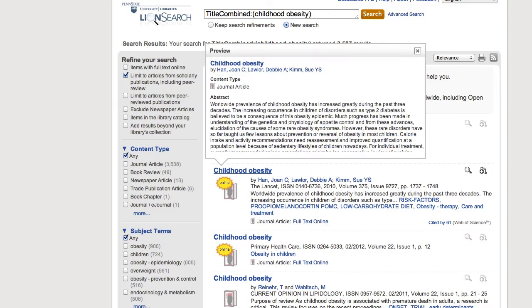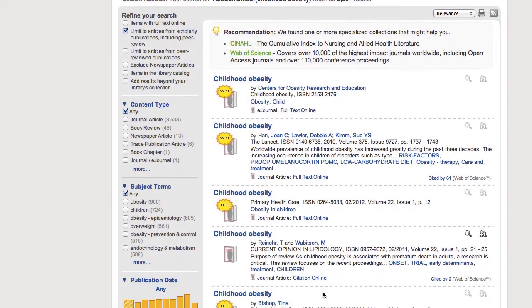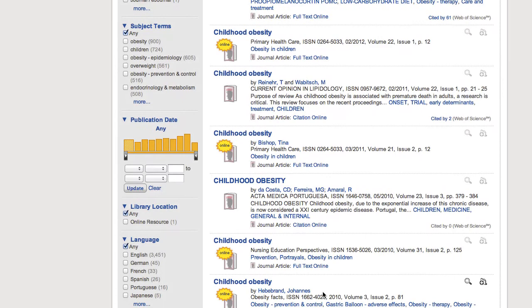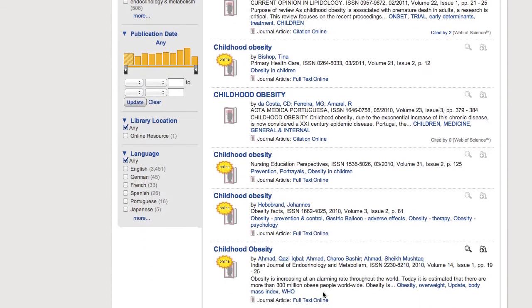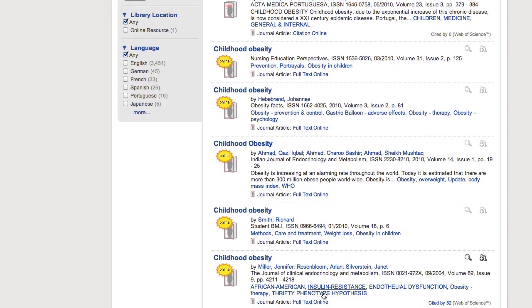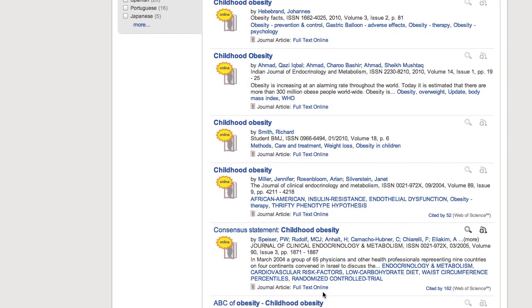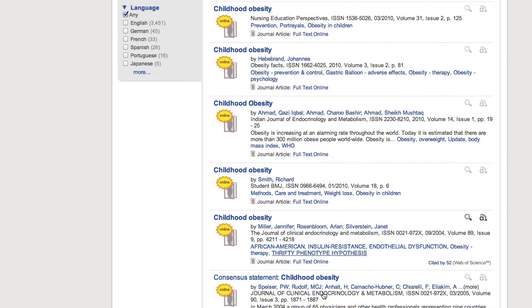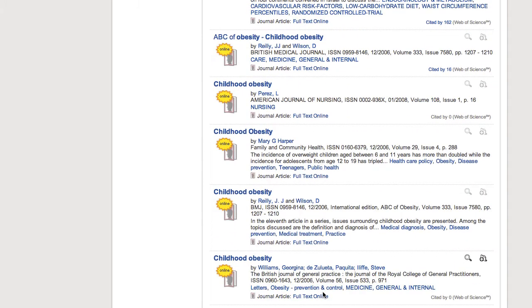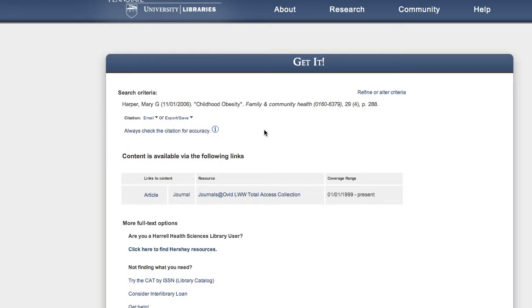In other situations, however, you're not immediately redirected to the full text of the article. In this case, a different page will come up — one that looks something like this. This page is a list of all of our digital holdings for a specific article.